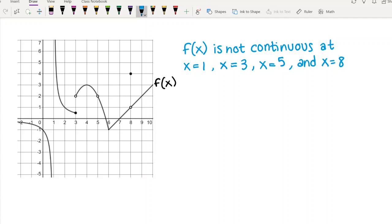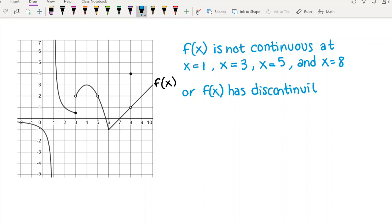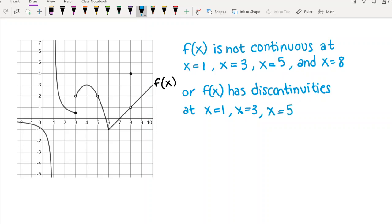There's a more typical way of saying what I just described, which is that f of x has discontinuities. Anytime the graph is not continuous, another way of saying that is saying that the graph has a discontinuity at x equals one, x equals three, x equals five, and x equals eight.